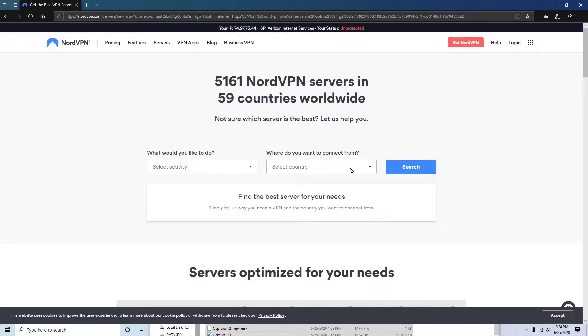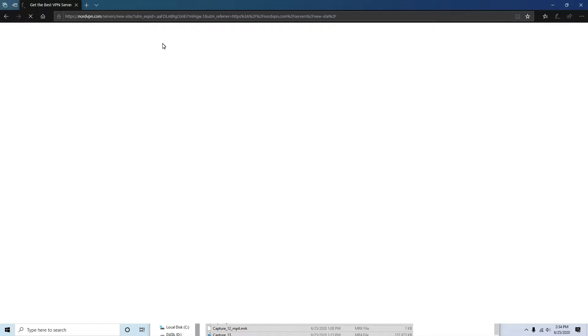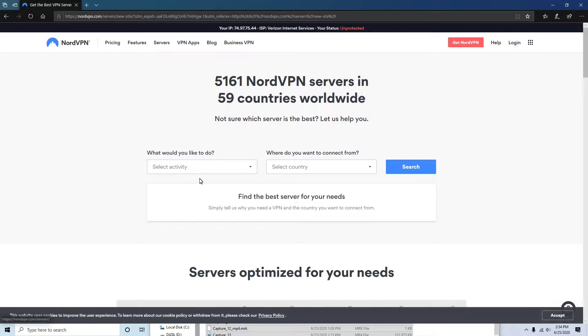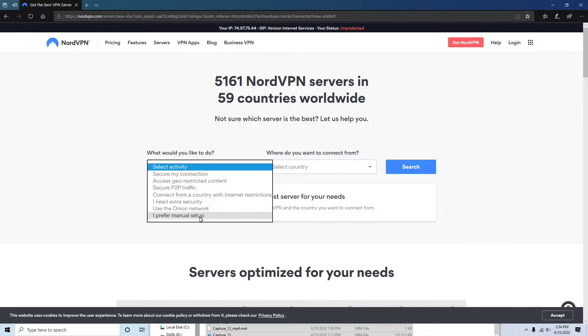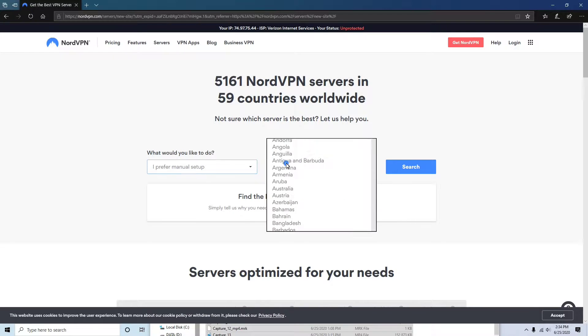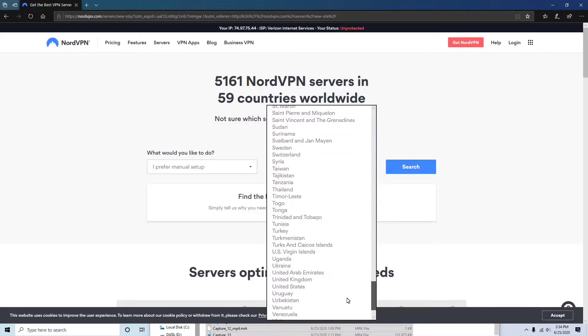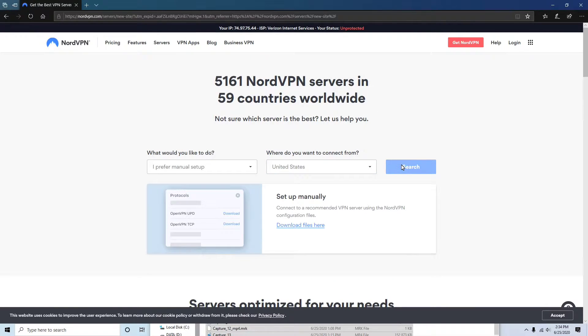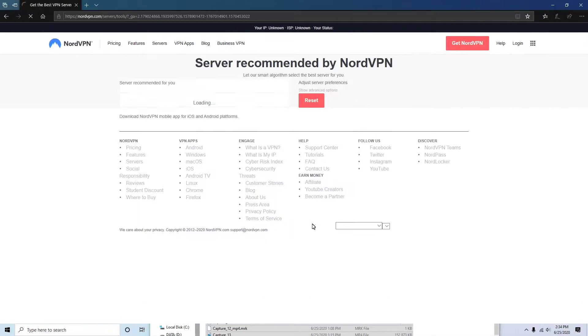From the home page you're going to go to Servers, then I'm going to go to Select Activity. You're going to want Manual Setup and then pick your country. I want the United States, so I'm going to click United States and then click Search.